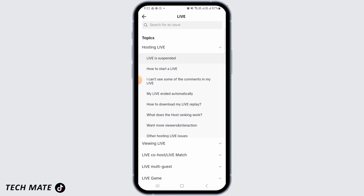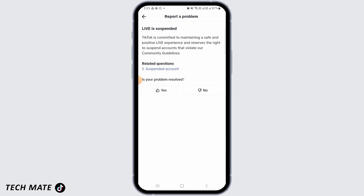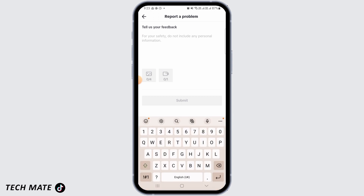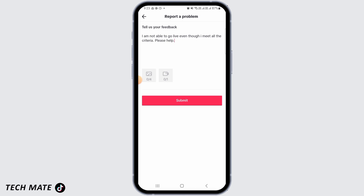Now tap on Live is Suspended. For this, tap on No. And now tap on Need More Help. After this, here on Report a Problem, you simply have to explain your issue. Once you have done that, you can also attach some screenshots and then tap on the Submit button.